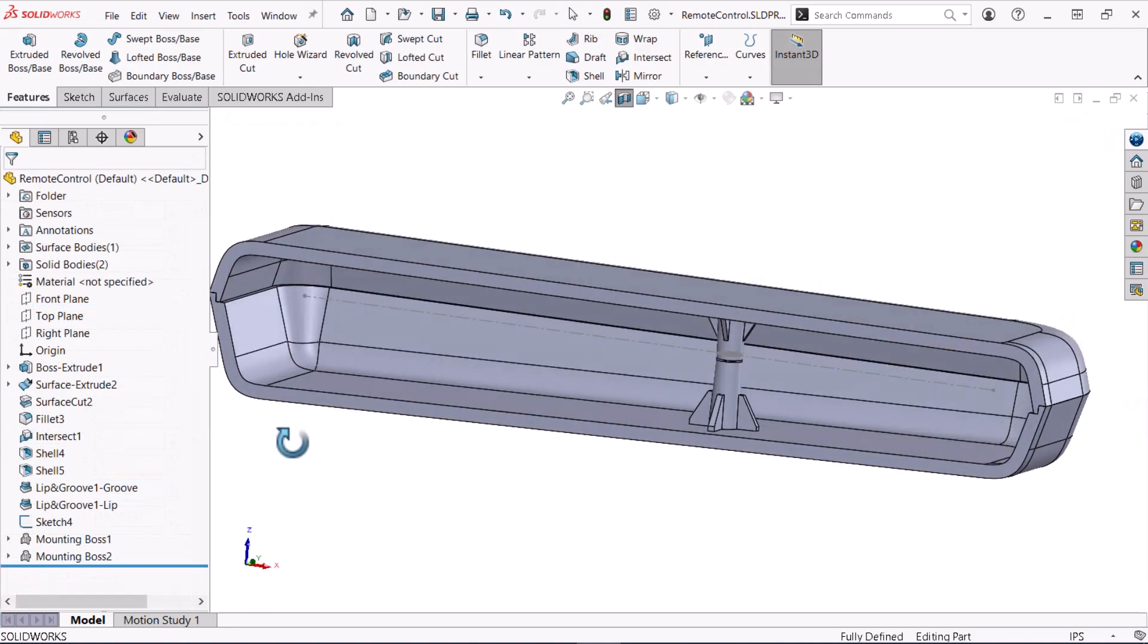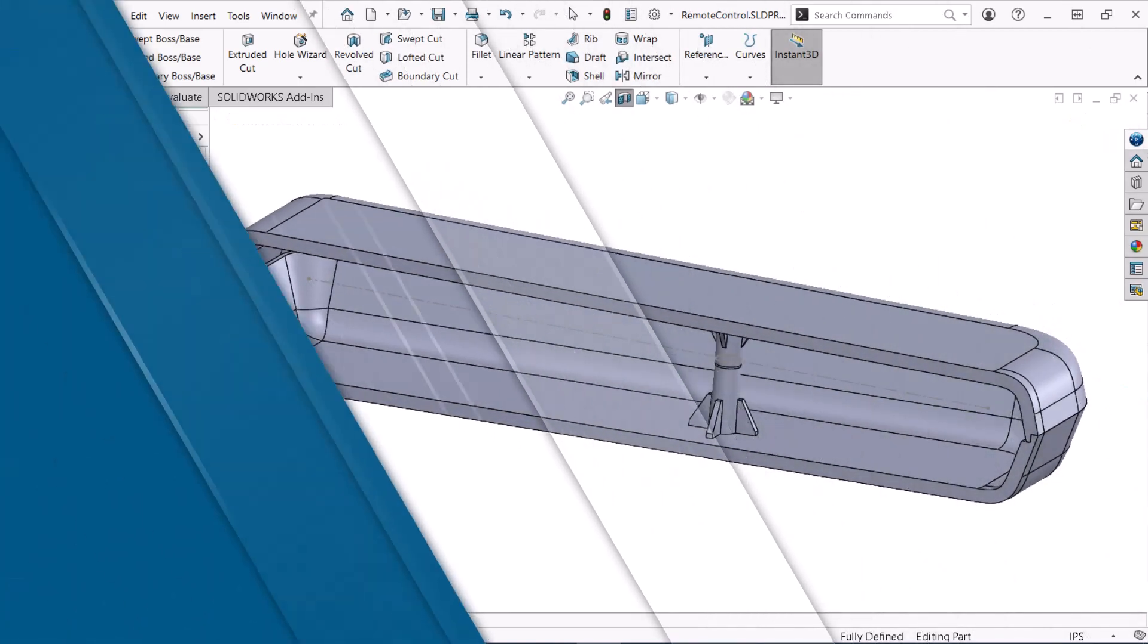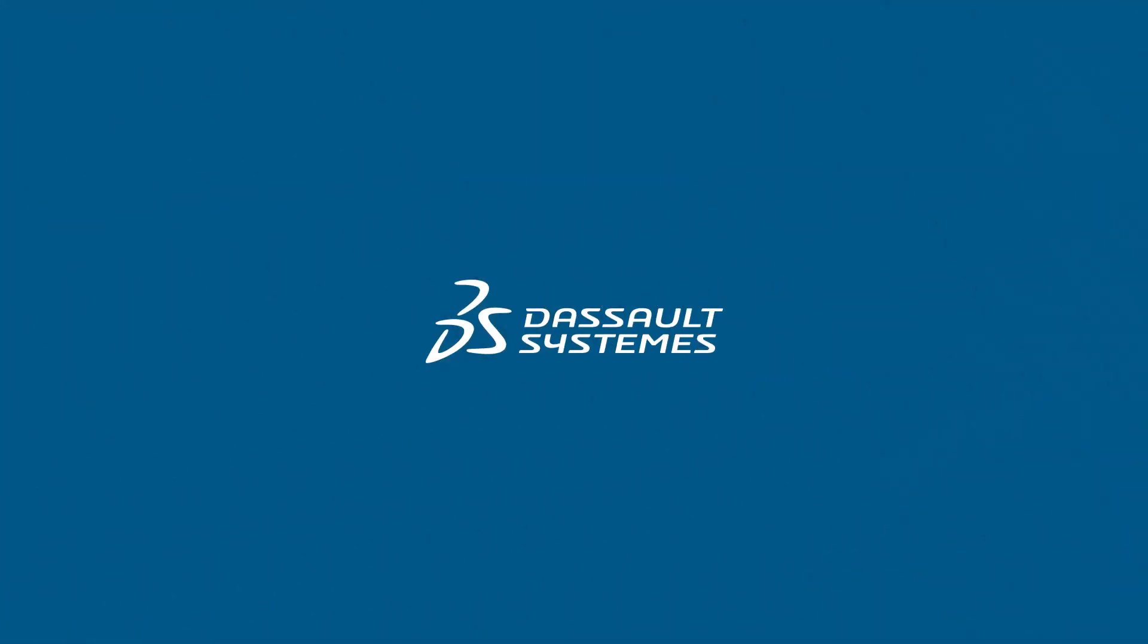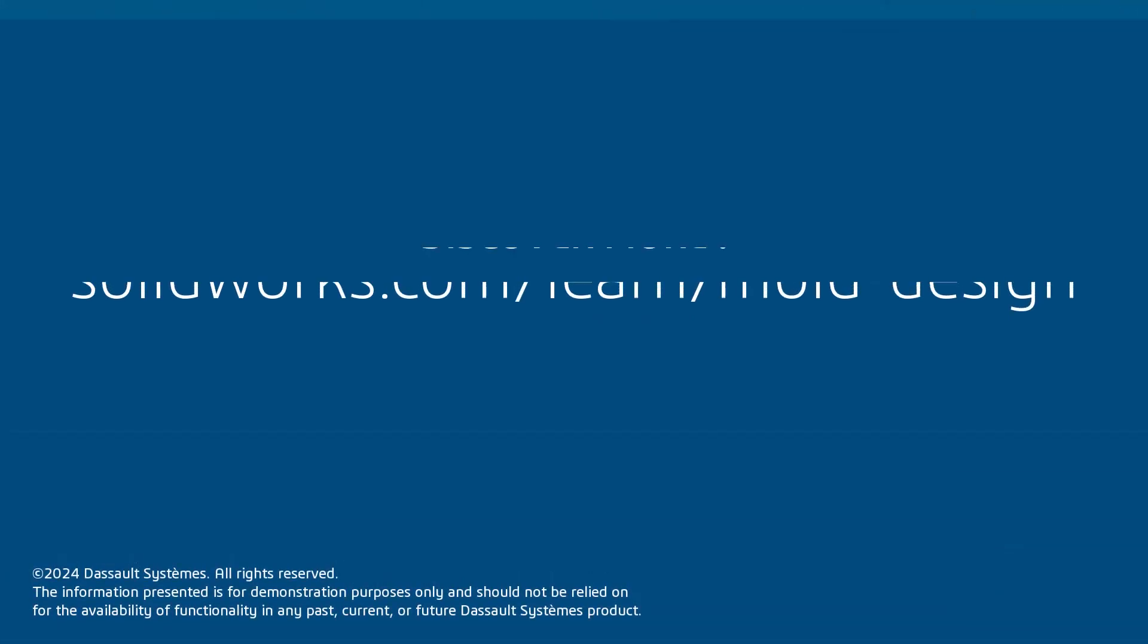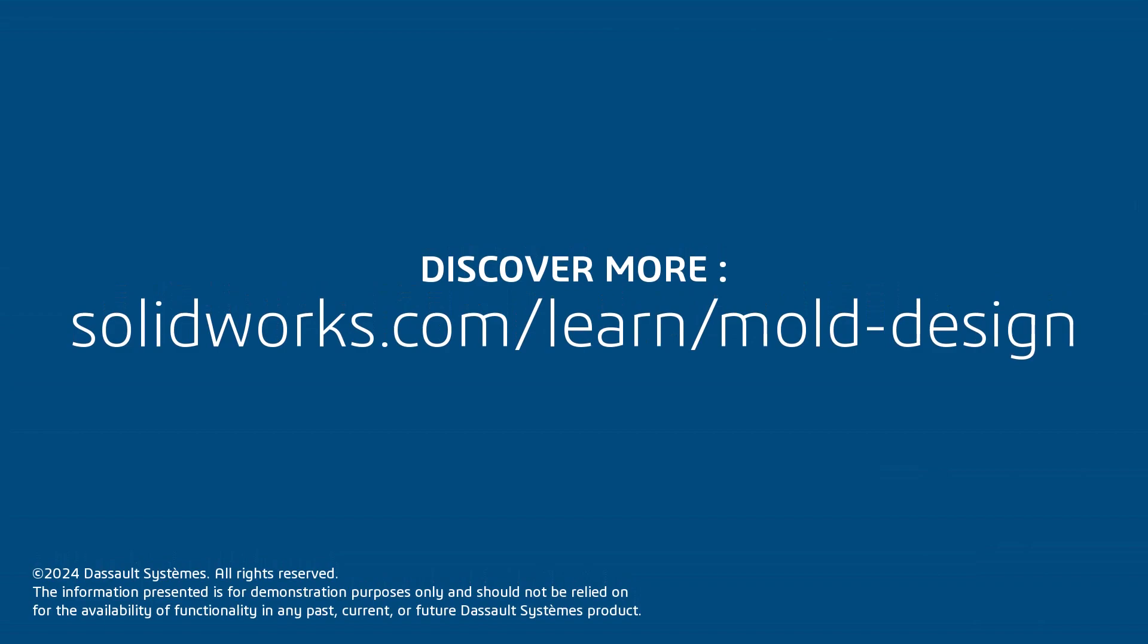Thank you for watching this video. If you found this content helpful, visit the site below to access a playlist focusing on mold design in SOLIDWORKS. I'll see you next time.